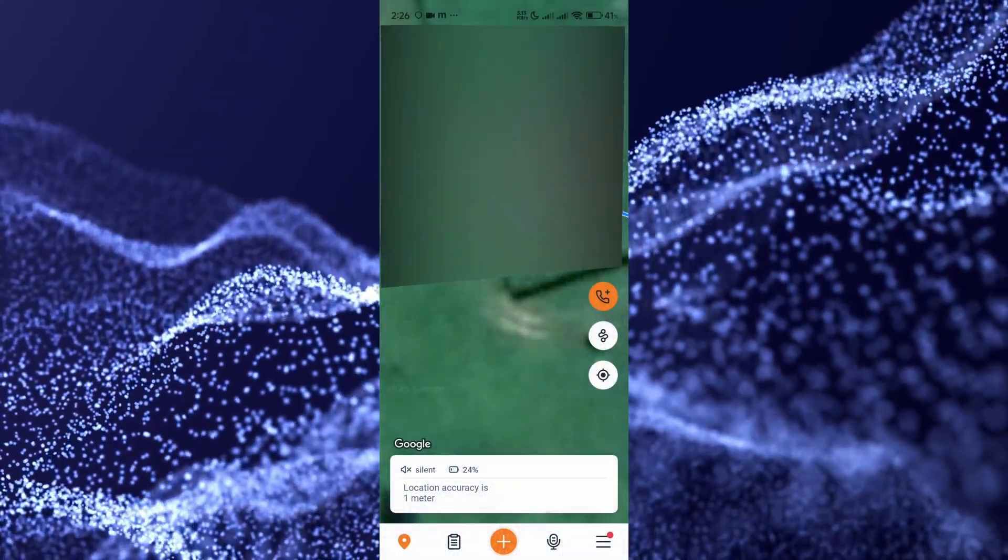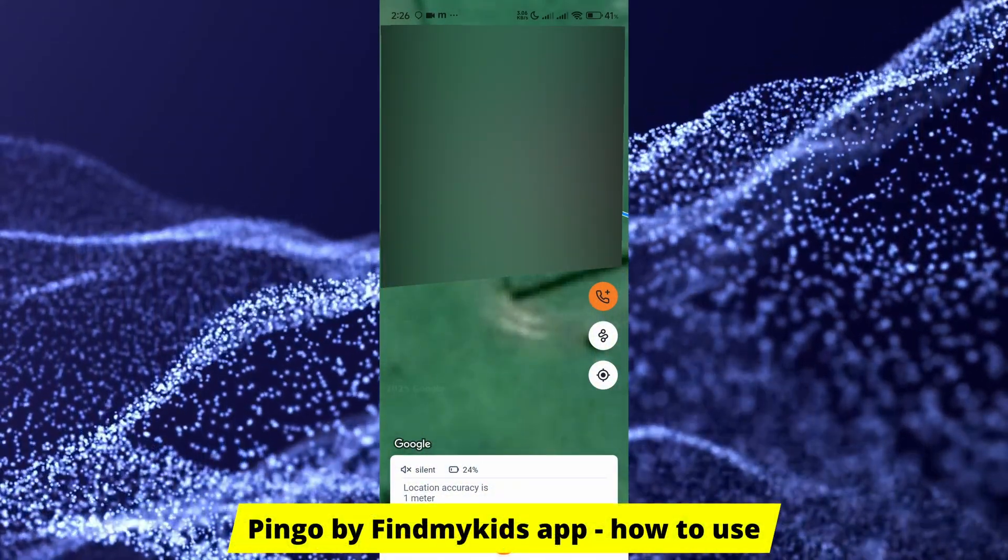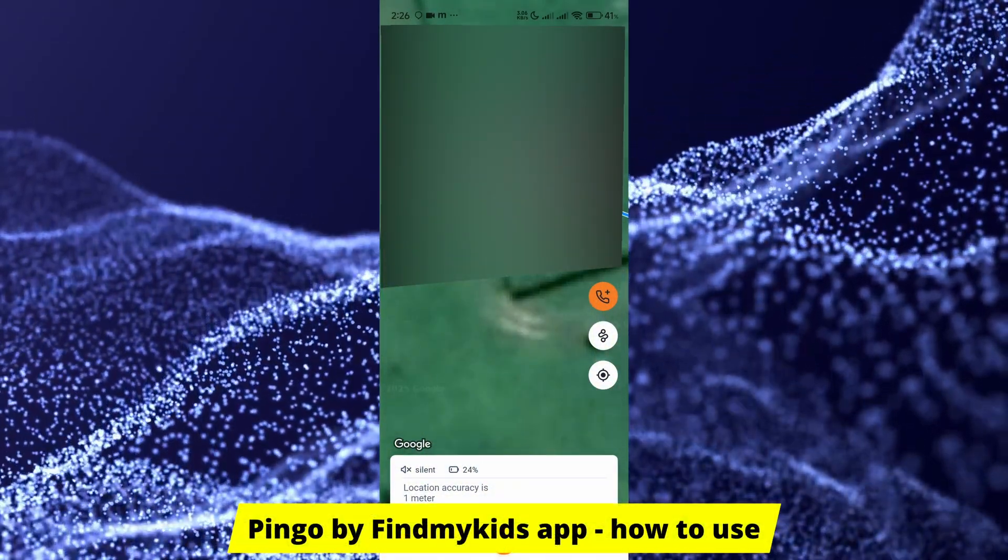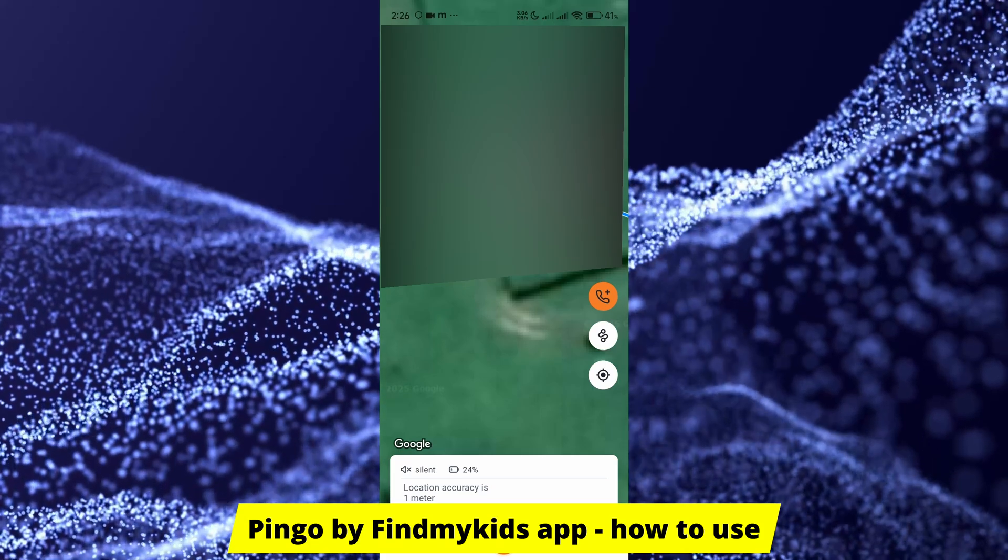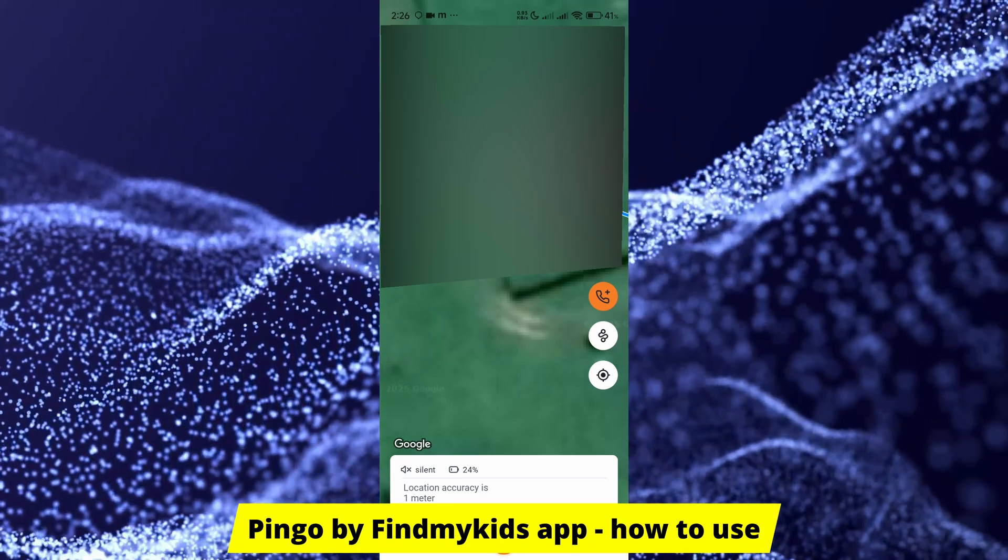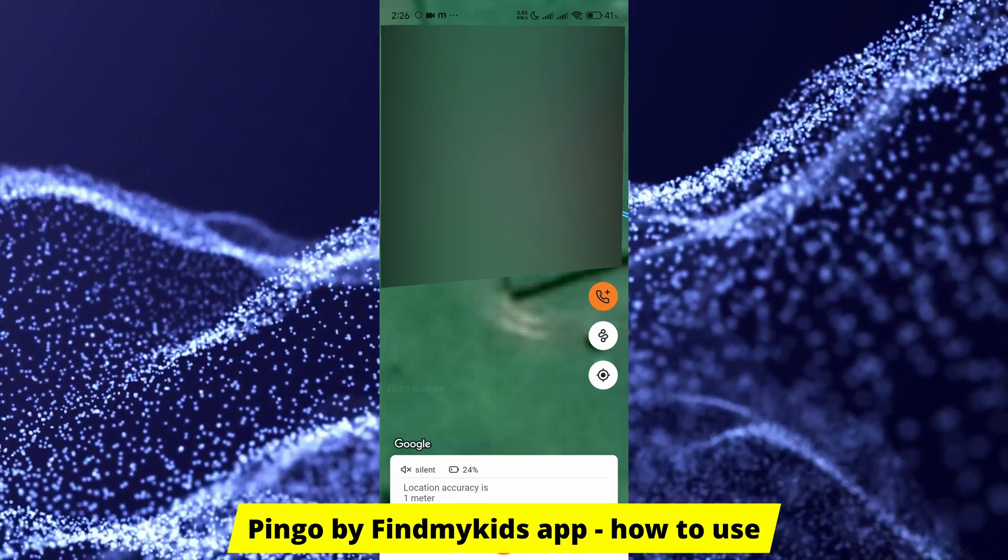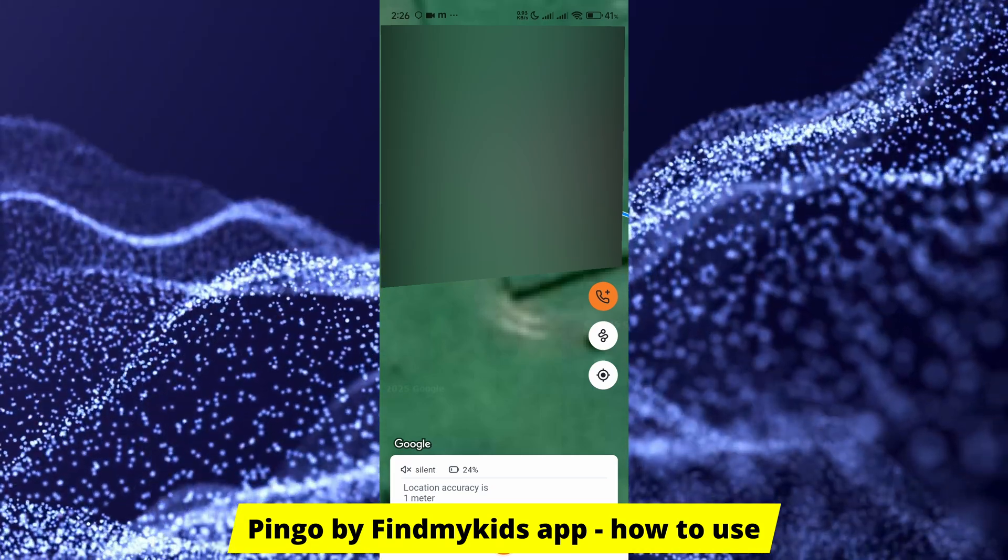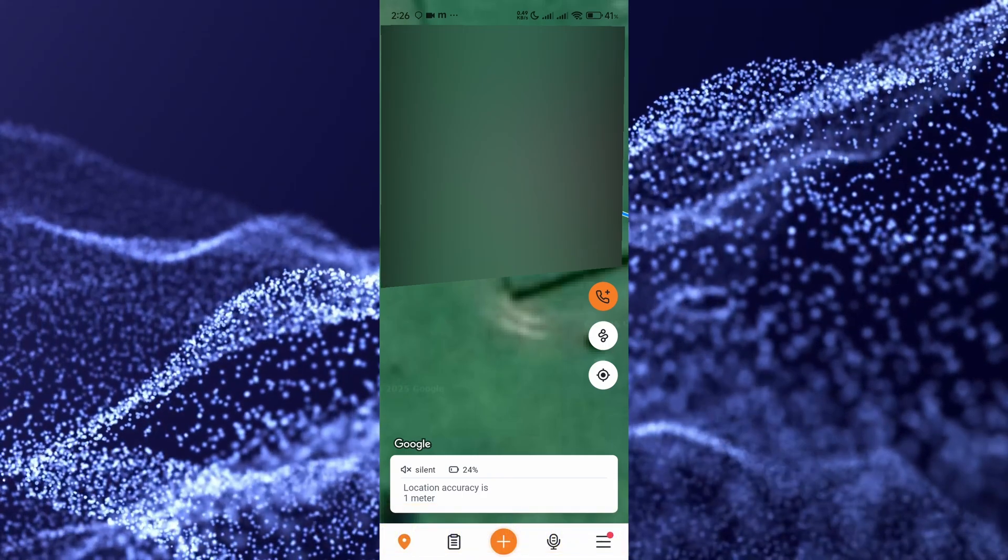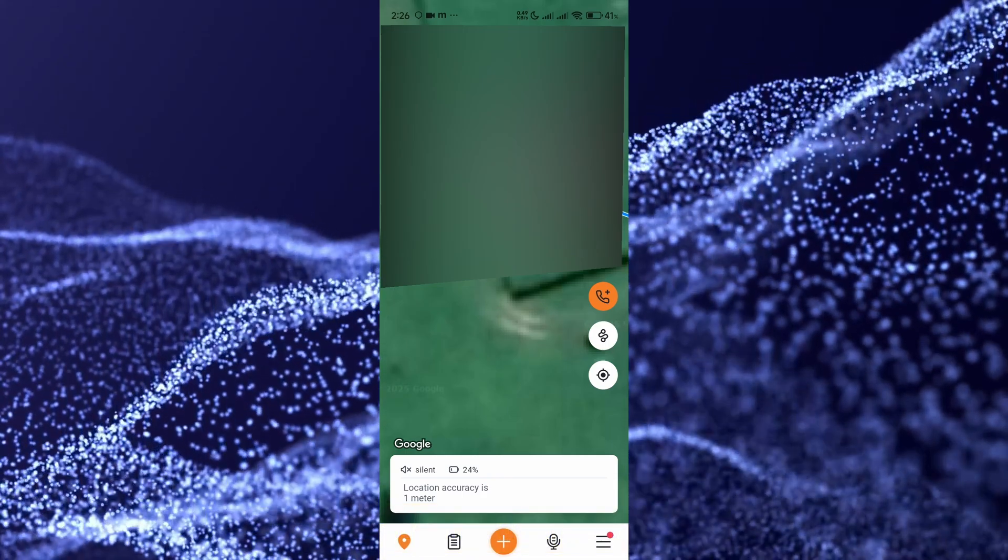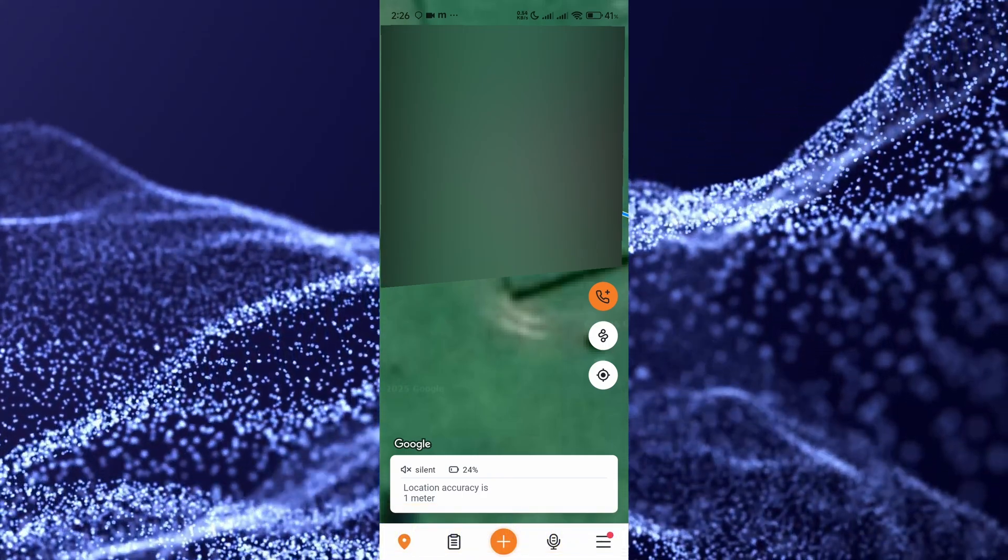Hey guys, in this video I'll show you how to use Pingo and Find My Kids application. This is the application to track your kid's location and basically where they go, where they are, if they've probably went to school, if they're missing school, etc.